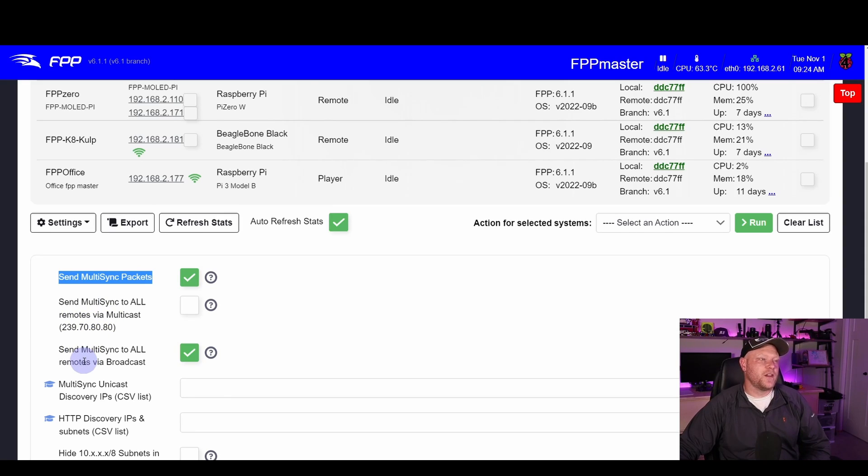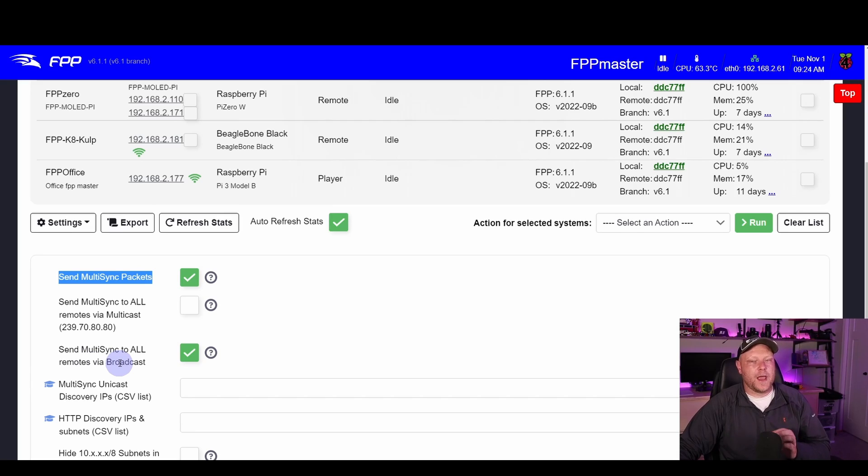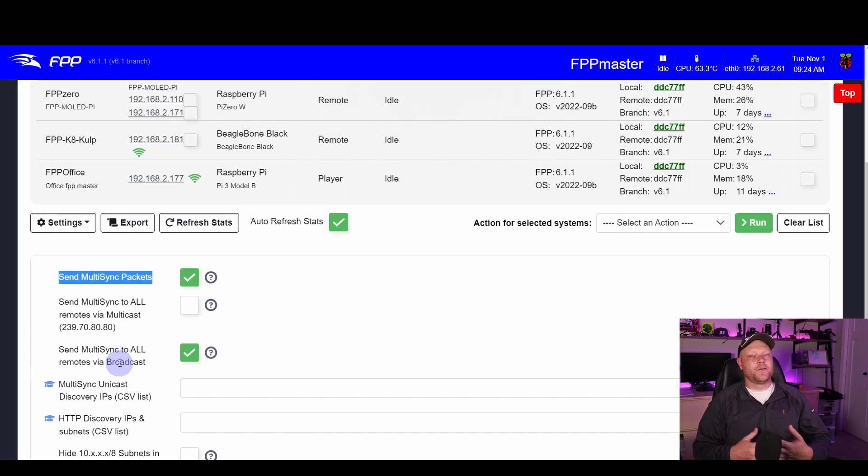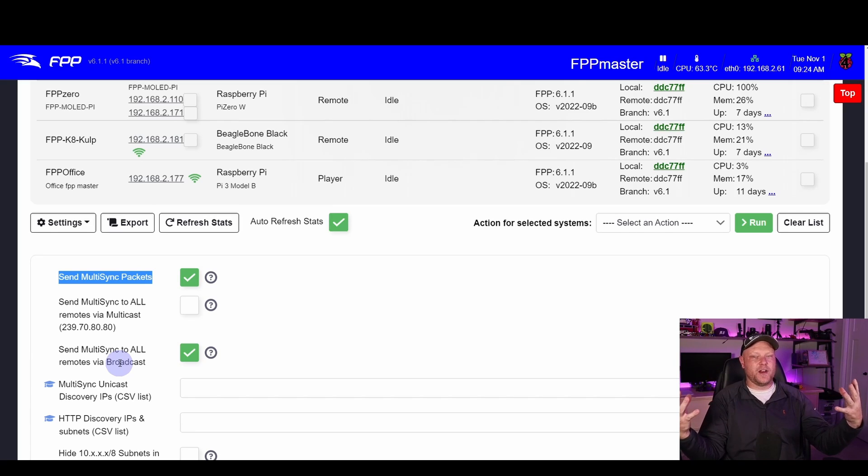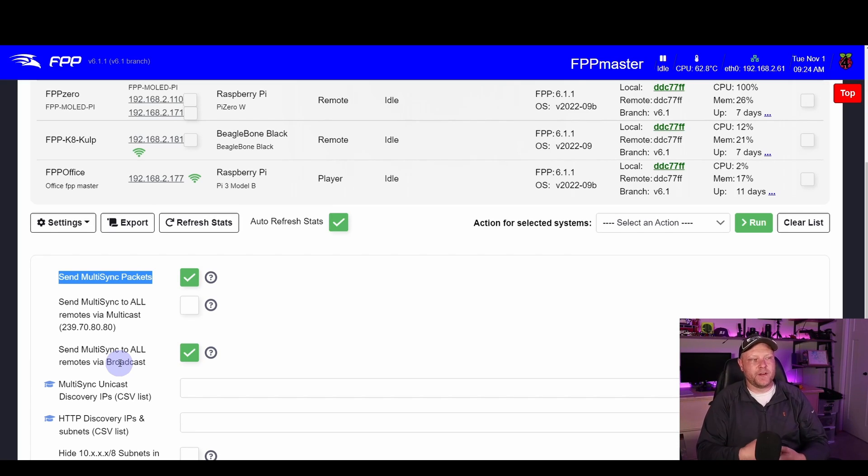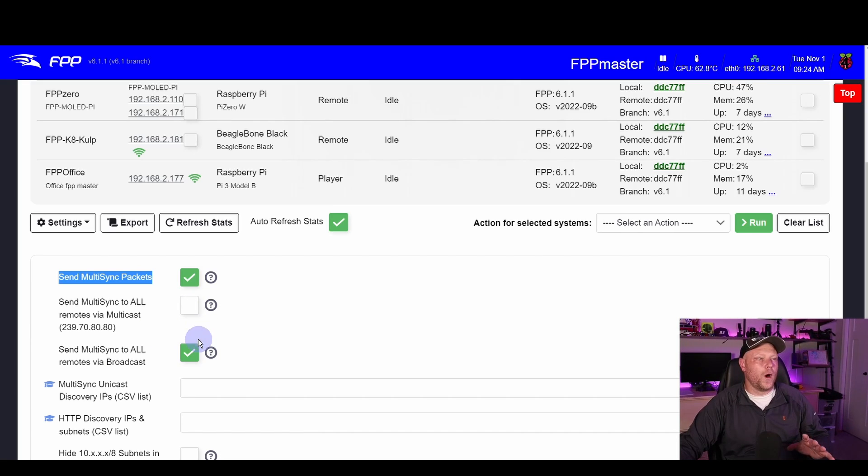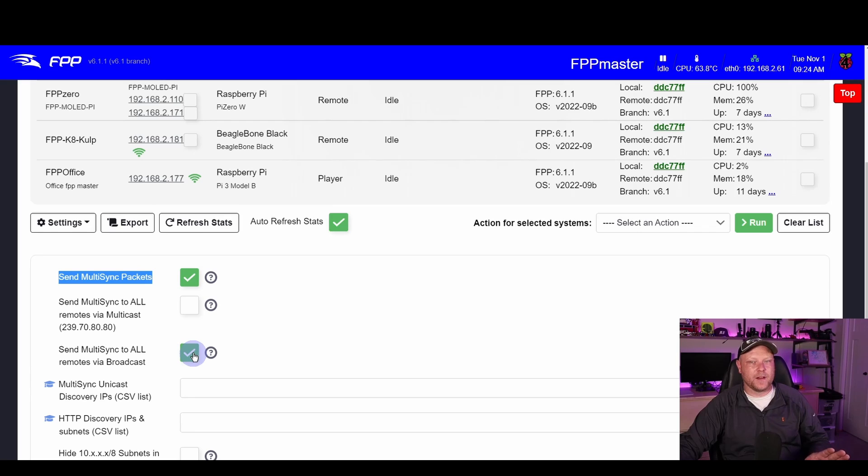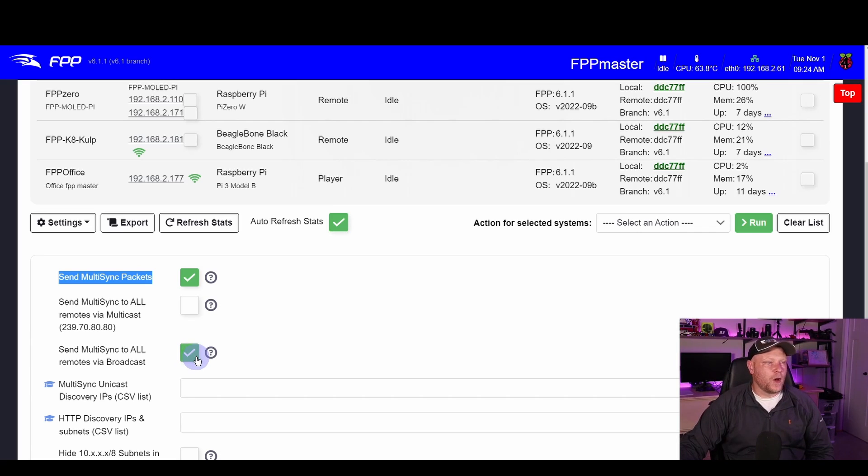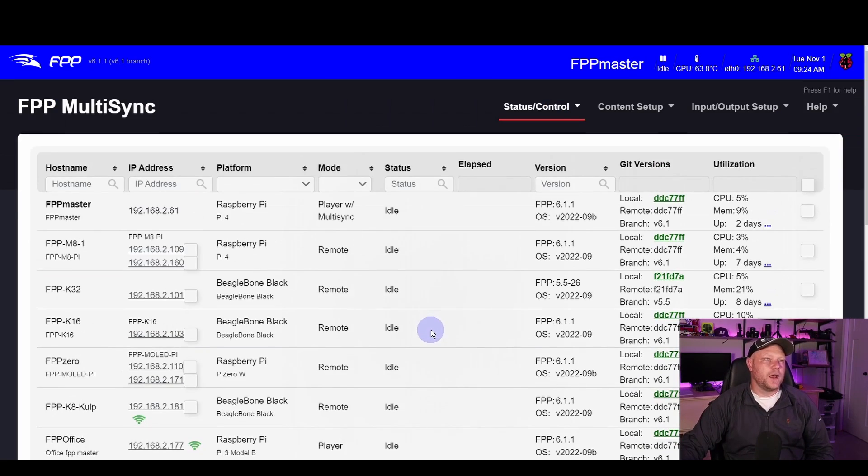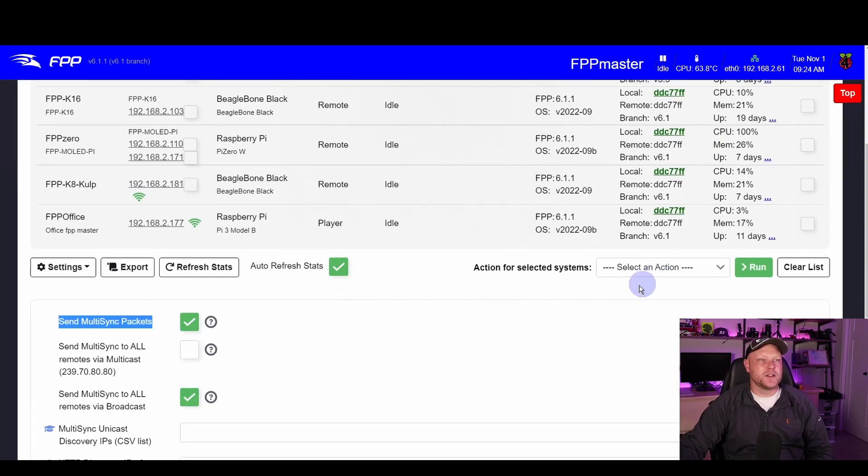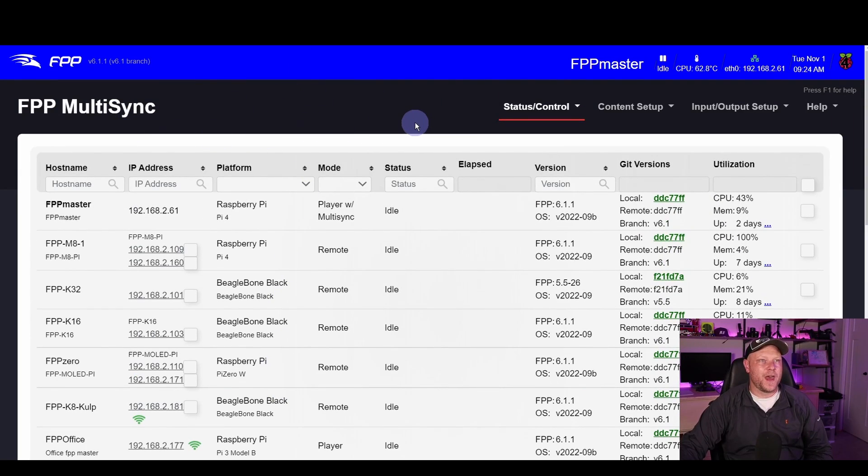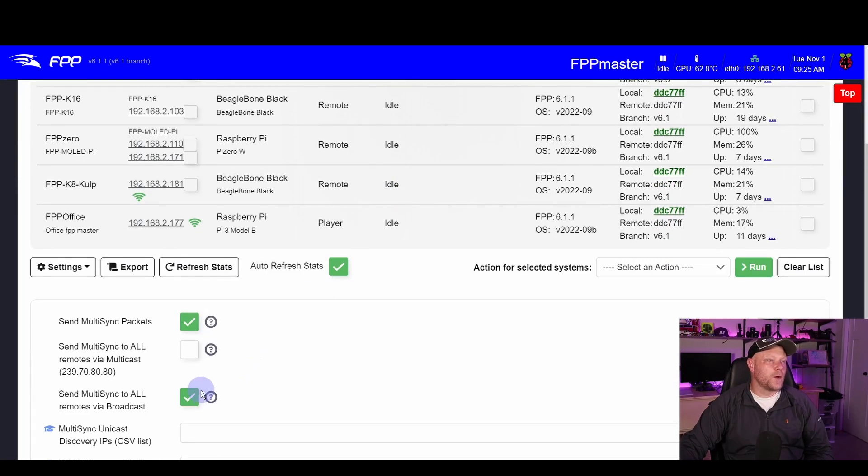In most cases, I would select broadcast. Depending on your network hardware, you might not be able to broadcast across the network, and that's where you would want to go to the multicast option above it. End of the day, you need one of these two selected. Without that, you will not send out multi-sync packets to all of your remotes. So I usually stick with broadcast, I'm going to leave it there. If you made any changes, it should ask you to restart fppd again. Make sure to do that.